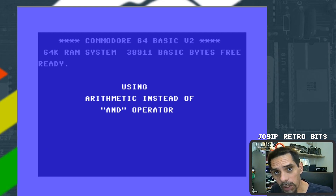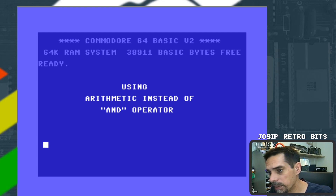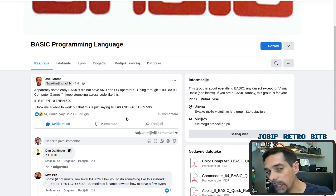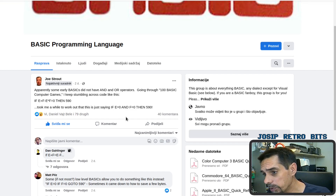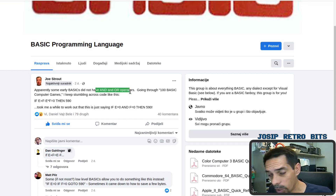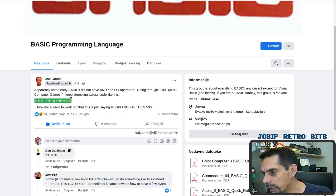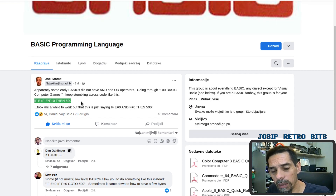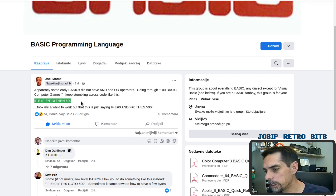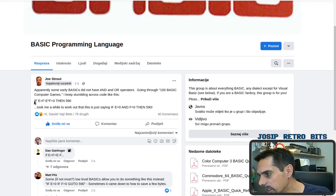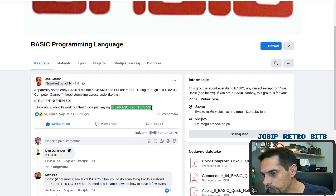What inspired me to make this video was a post in the Facebook BASIC Programming Language group by Joe Strout. He noticed that quite frequently, instead of using AND or OR operators in IF statements, people use something like pure arithmetic. He thinks this is because in some early BASIC versions there was no ability to use AND or OR operators.